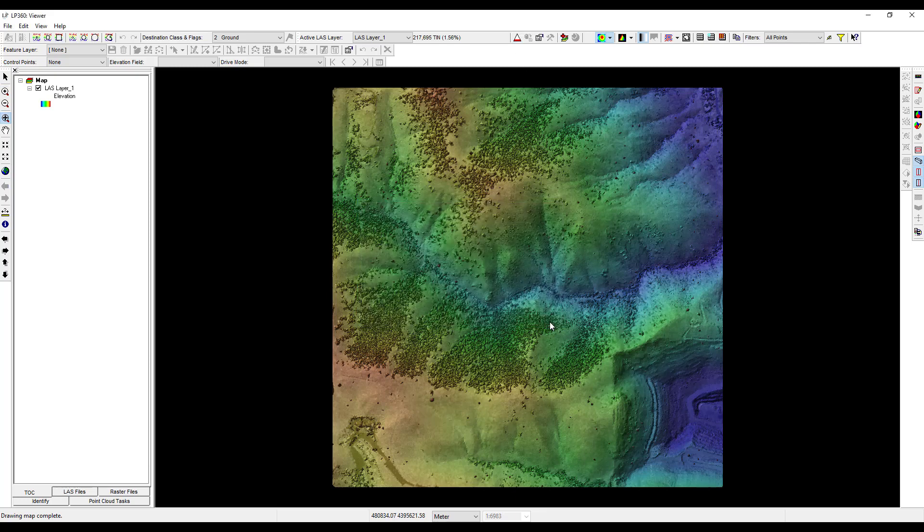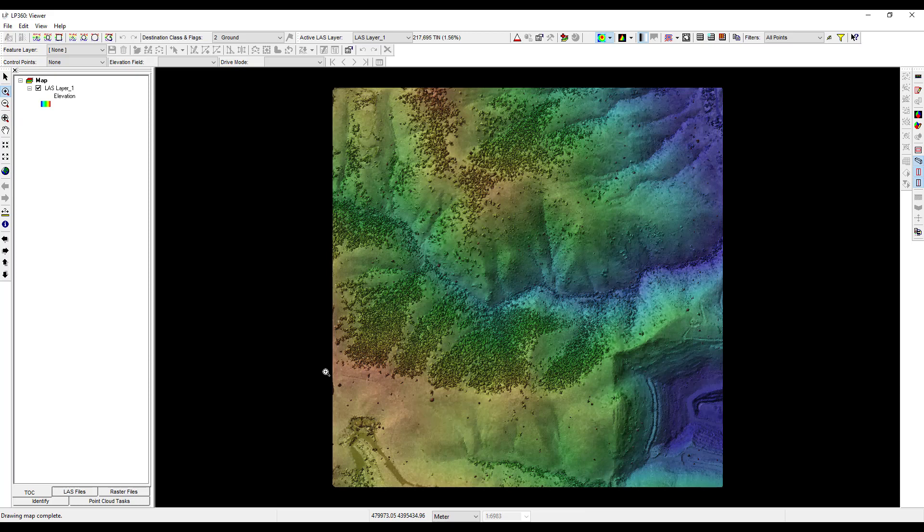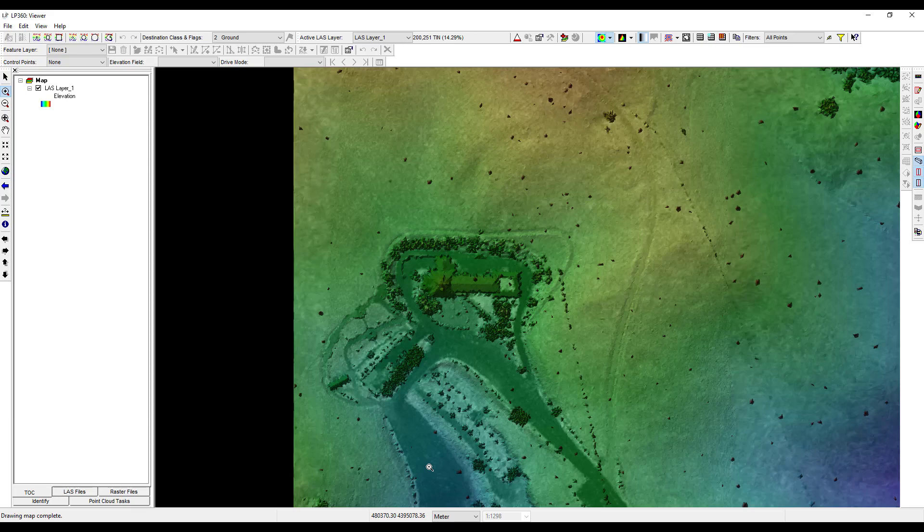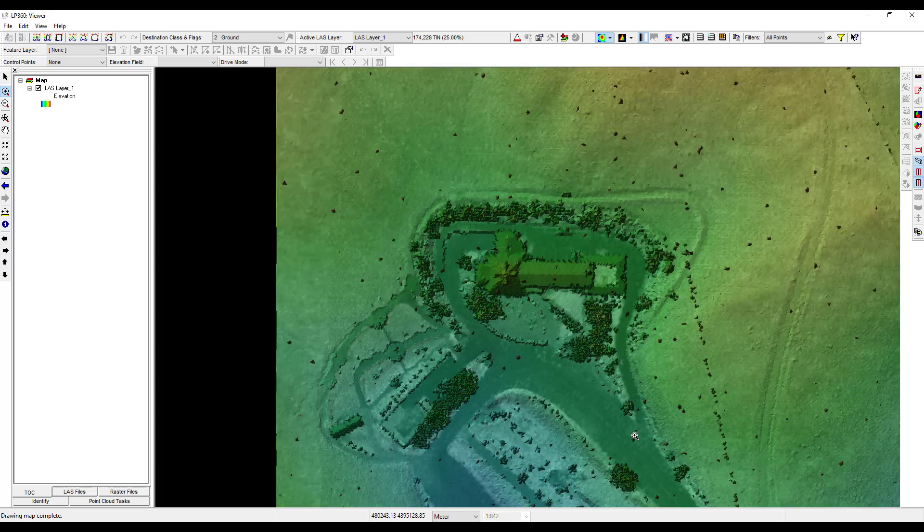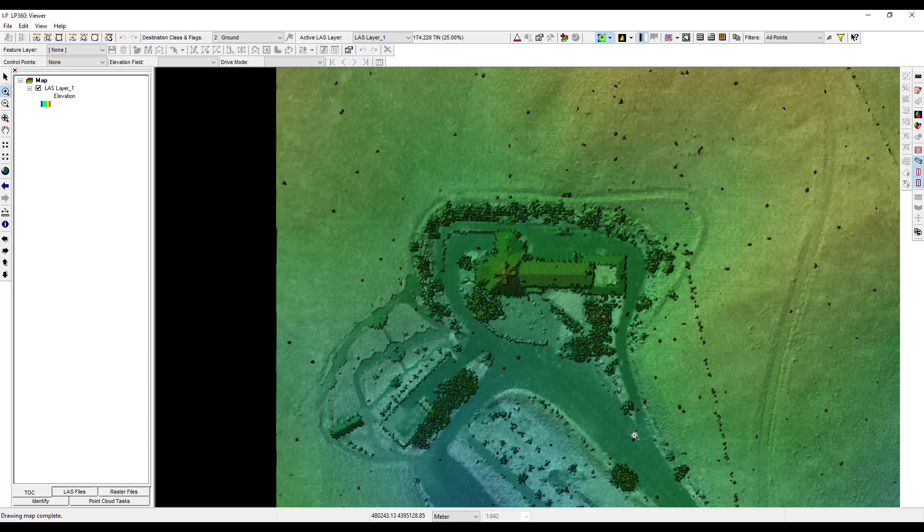Using the zoom in tool on the display and navigation toolbar, zoom in on the building in the lower left corner. This is the Mother Cabrini Shrine in Golden, Colorado. The drop down menu below the view pane shows the current scale of the display. This will be grayed out in the LP360 Viewer License software version. Using the zoom in tool, zoom in until the scale display reads just under 1 to 1000.